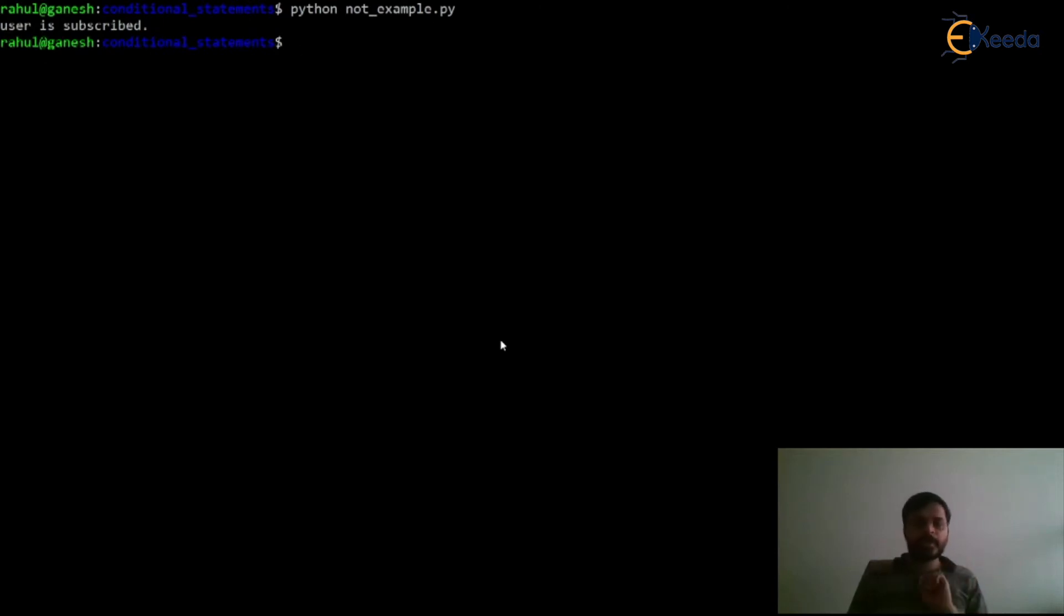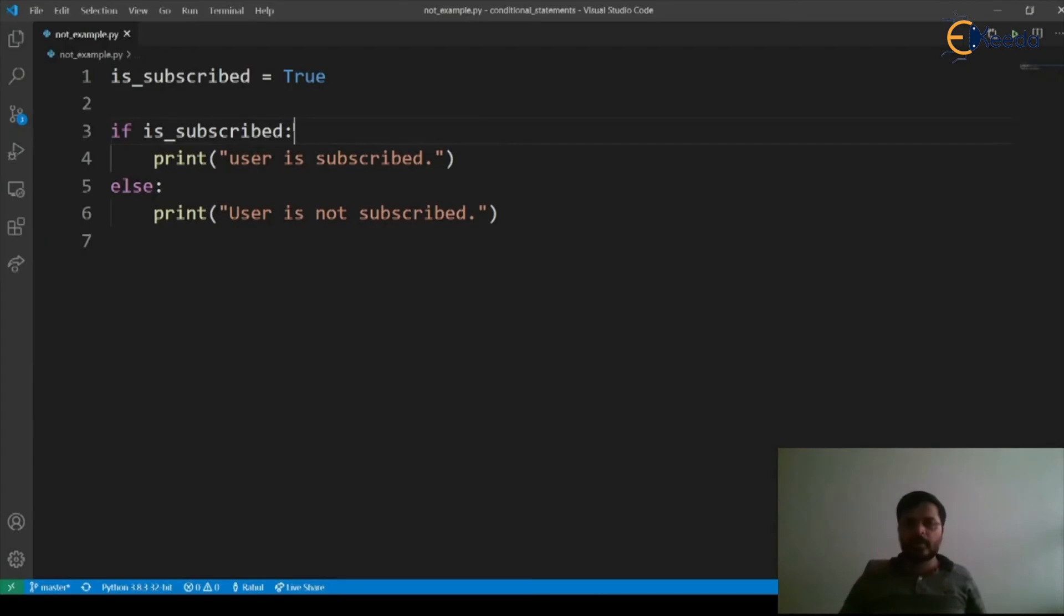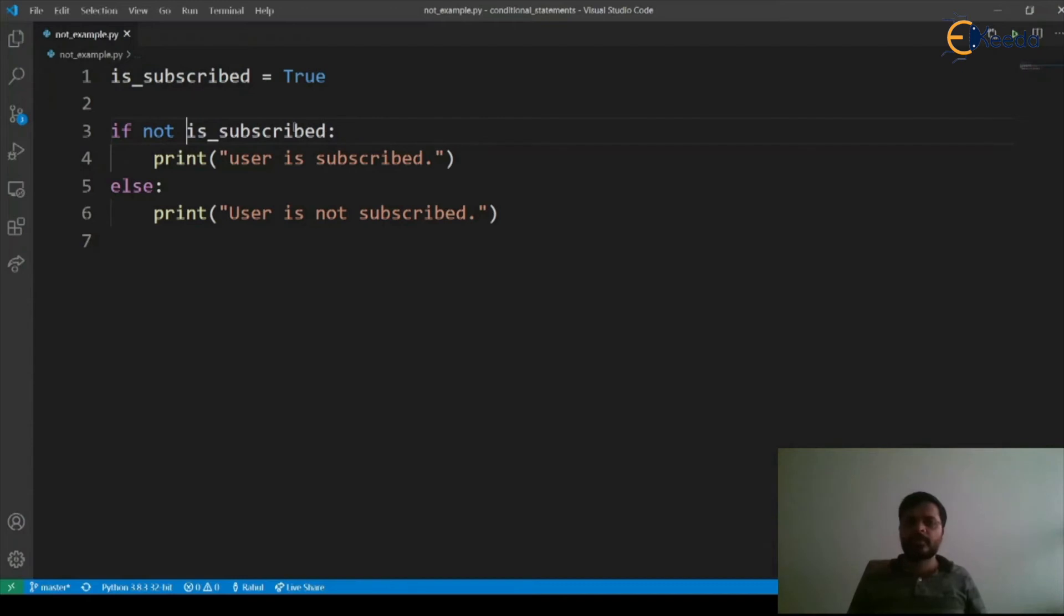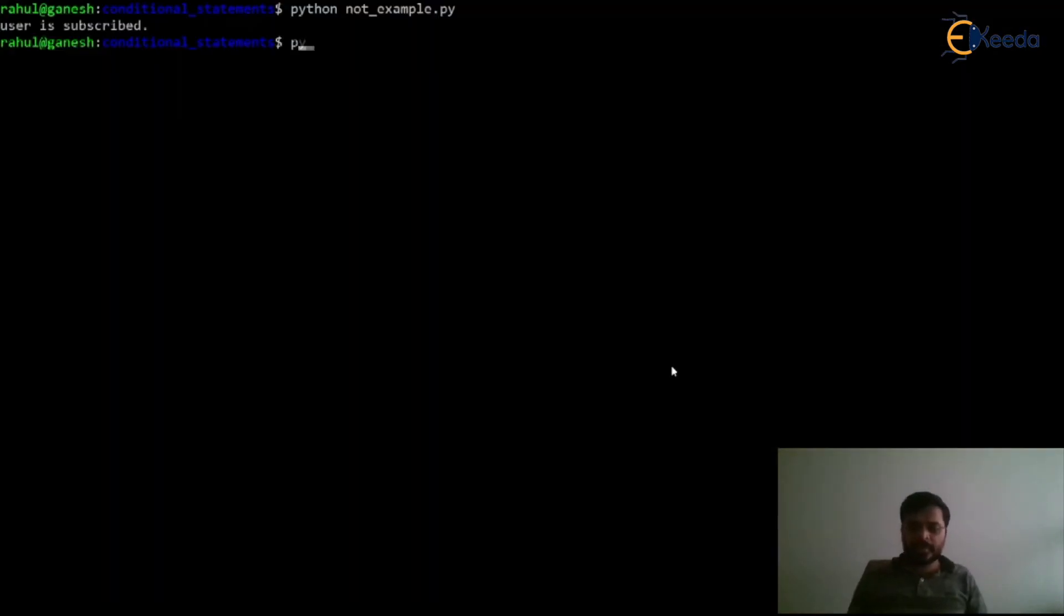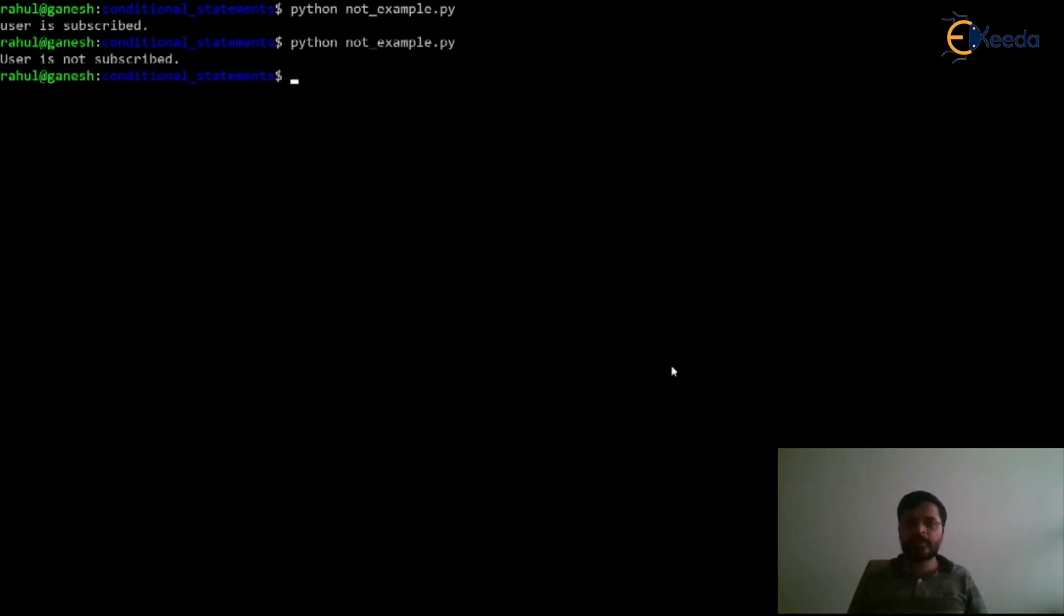Now let's say if I make it as not, so let's see the output. Let's run our program: python not_example.py, and it says user is not subscribed.